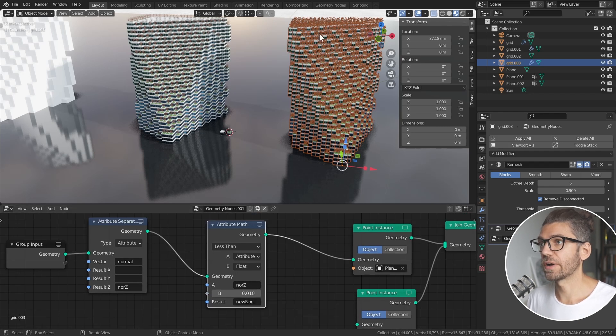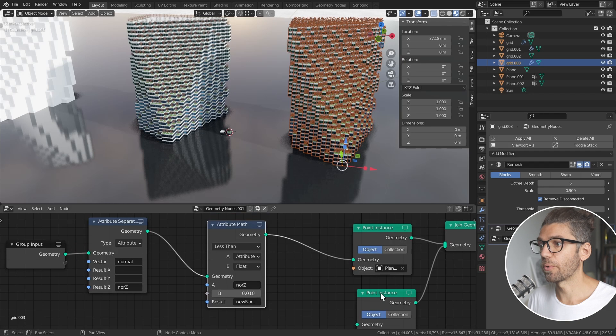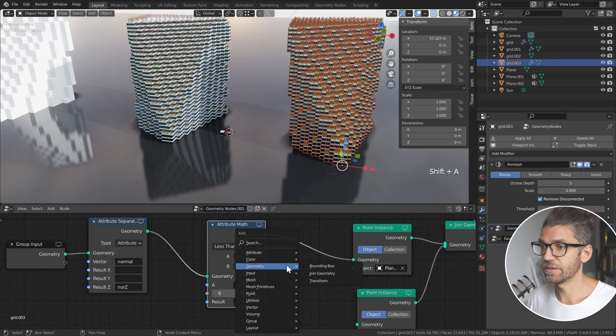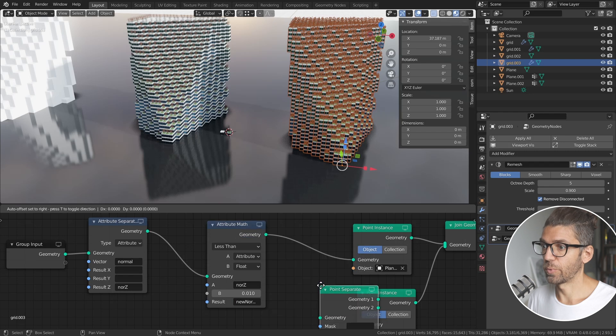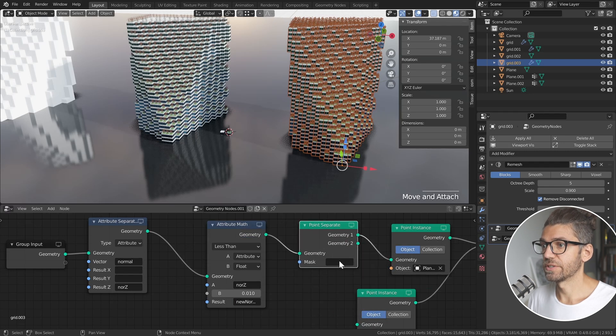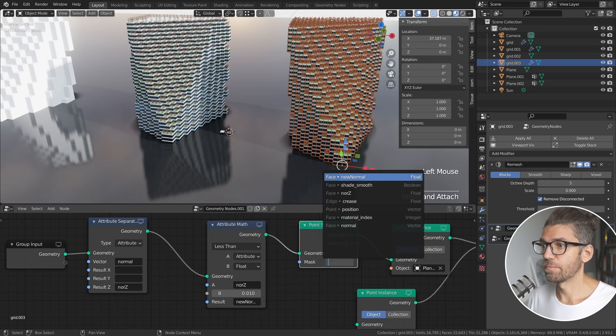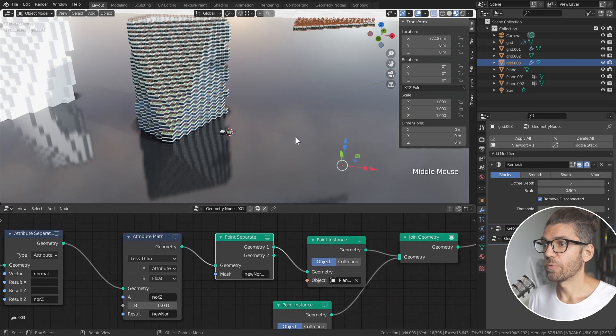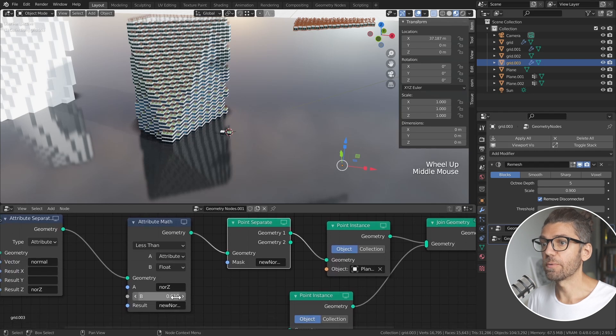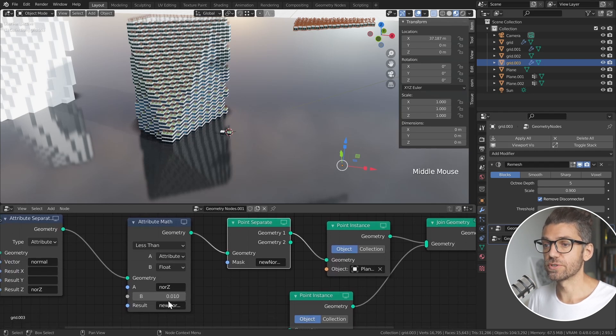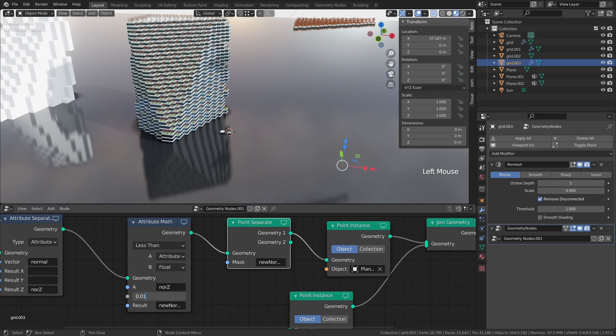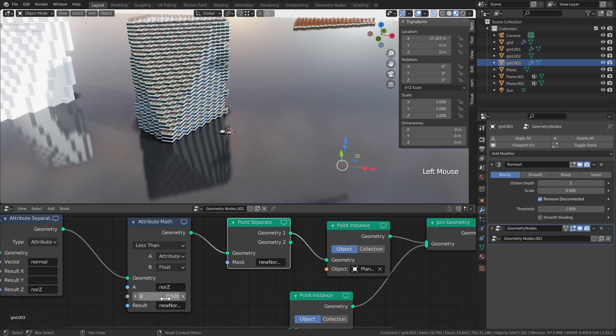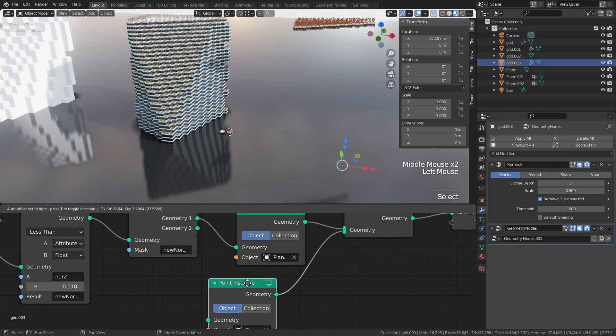So now we're going to use this as a mask and that mask is going to drive where we have one type of point instance and then the other type of point instance. Shift-A, point, separate, plug this in, for mask let's use new normal. And now you see we have geometry one, it's just the top one, so that's where our normal direction is less than 0.01. So let's play with this a little bit - let's make it something larger, 0.3. Now that stays fairly the same because that's the only part that's completely flat. Everything else has a much larger normal direction.